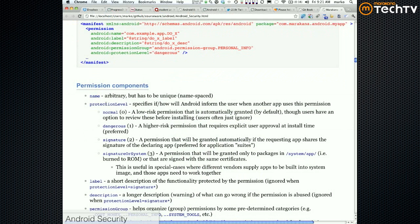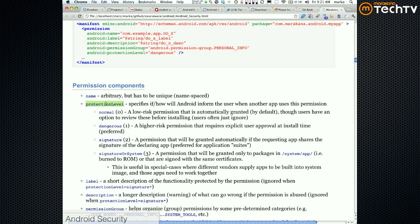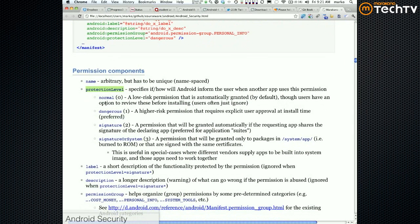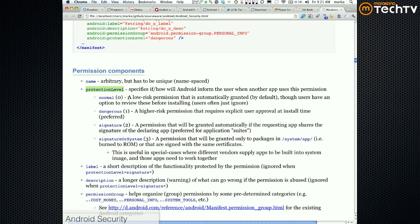Protection level is the other thing that's a must. Protection level has four possibilities. Normal means a low risk permission that is automatically granted by default. Users have an option to review it before installing but are often ignored. So in other words, it's like if you care about it you can find out that it's doing such and such thing, but it's not a dangerous thing and you do not need to OK before the app gets installed.